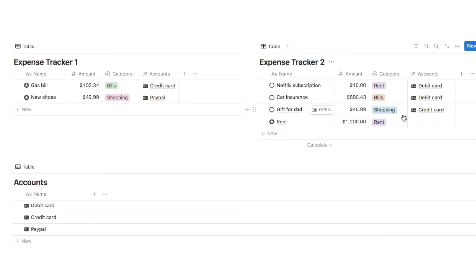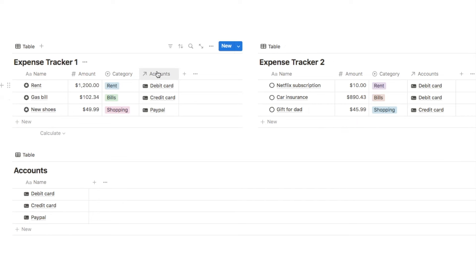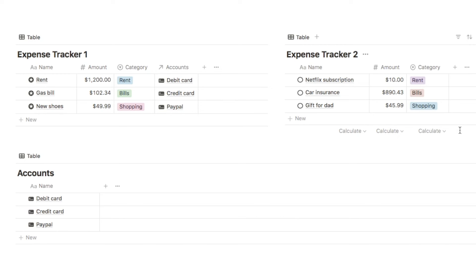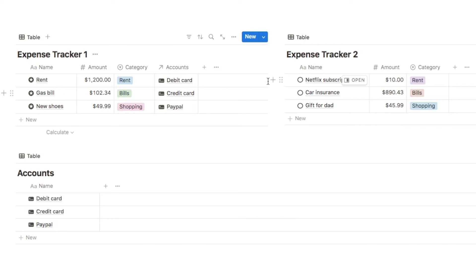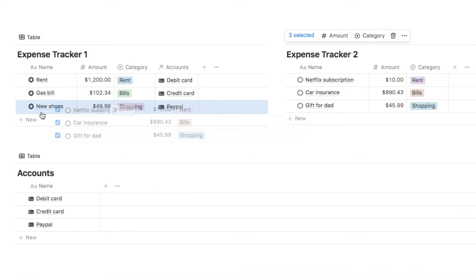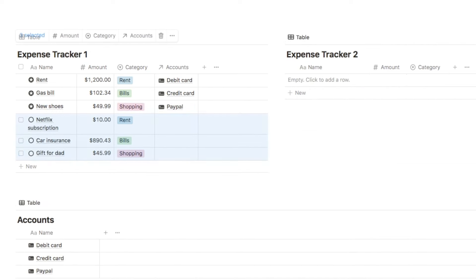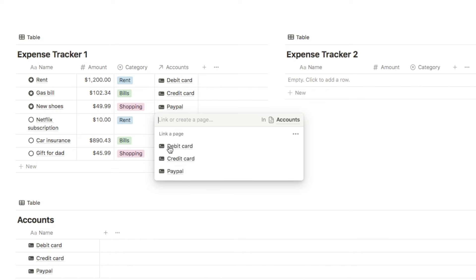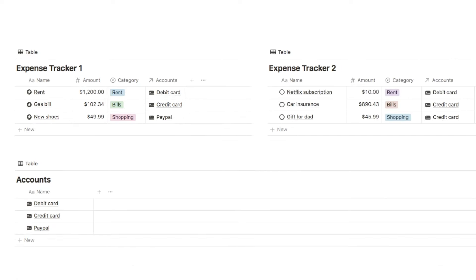There are a couple of ways to get around this. First, if you only have a relation property on one of the databases and not the other, the best thing to do is drag the entries over from the database without the property into the database that has it. With this method the relation property is preserved, and you can simply update it for the new entries since those entries never had that data anyway — you can just fill it in or leave it blank.